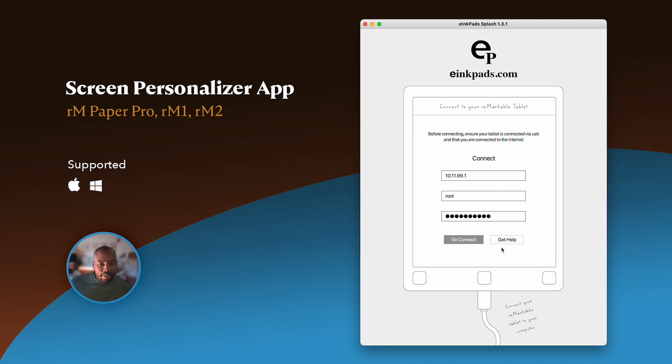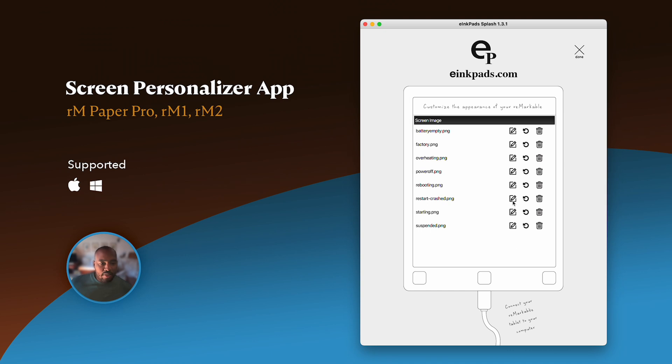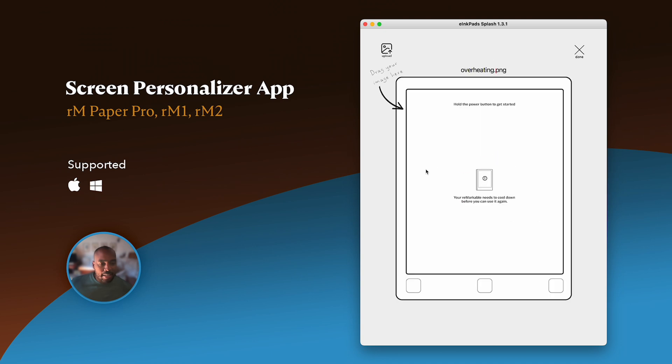I'm going to go ahead and connect here. Give it a minute. It's a little bit slower over USB, but notice that you're presented with a list of all the screens on your tablet. These are the ones that you can change. If I go in here and I click edit, this shows a preview of the screen that's currently on your tablet that you want to replace.